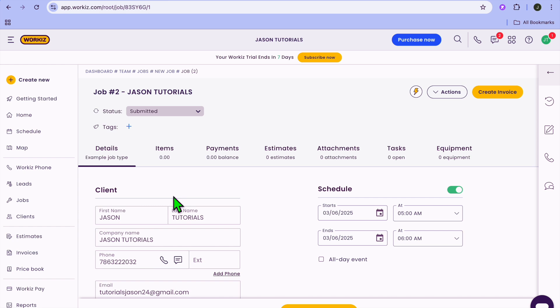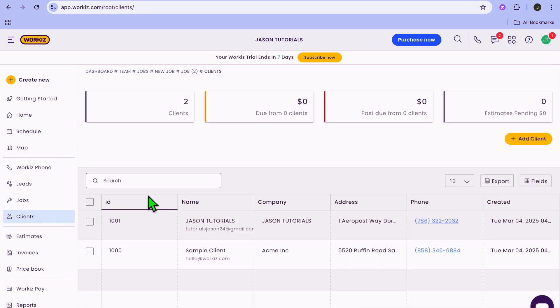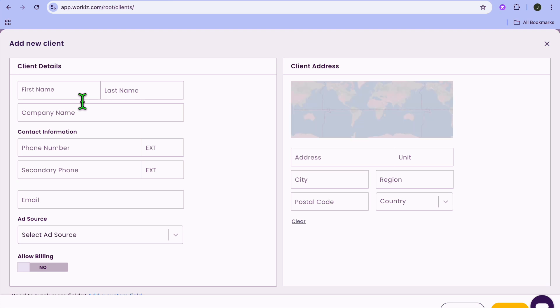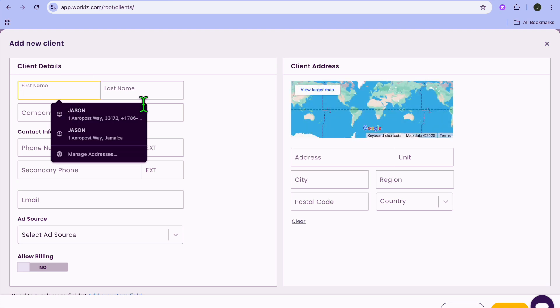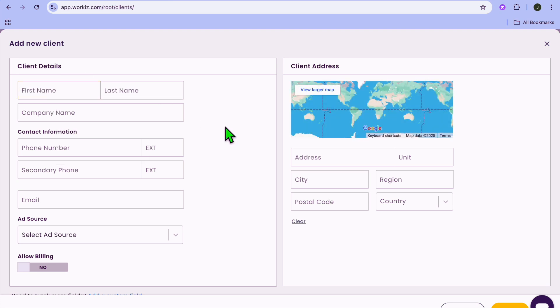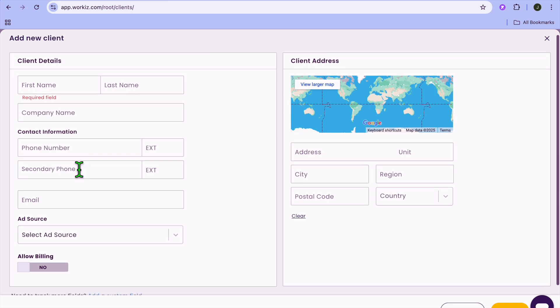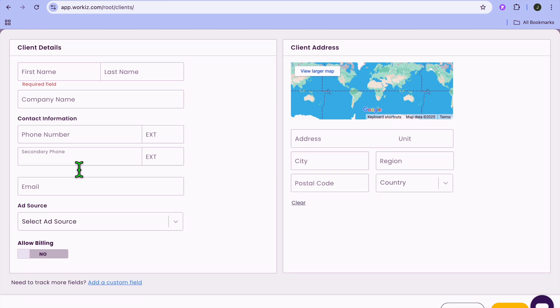After you have created and scheduled your first job, the next thing I'll be showing you is how to manage customers and dispatch technicians. To do this, go over to the left-hand menu option and tap on Clients. After tapping on Clients, you can tap on add client from the right-hand column. Then from there, you can put in the client's first and last name, address, and all necessary information.